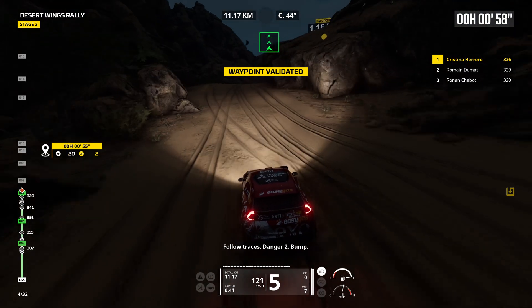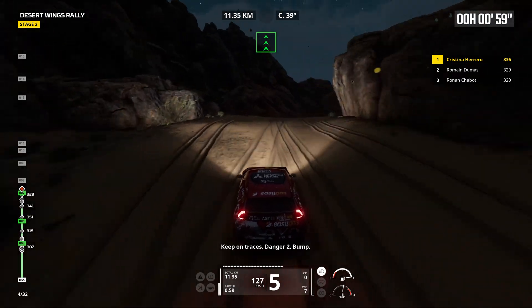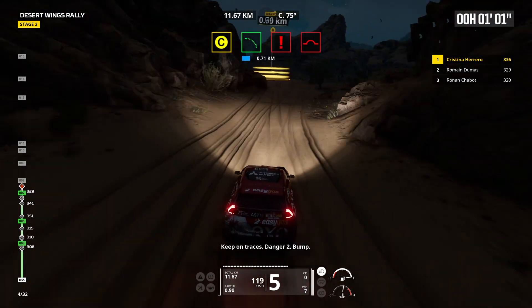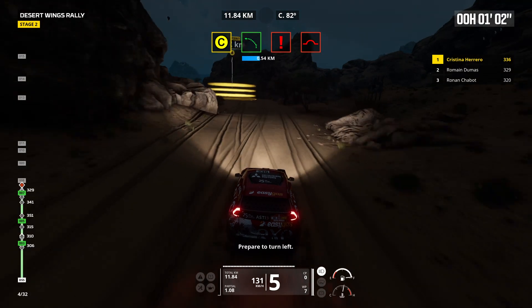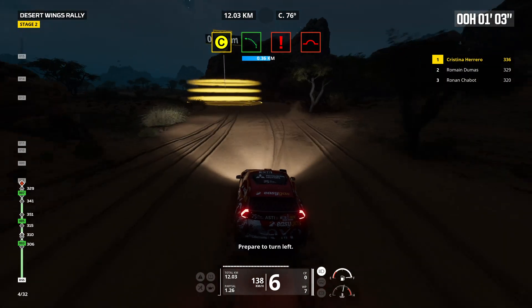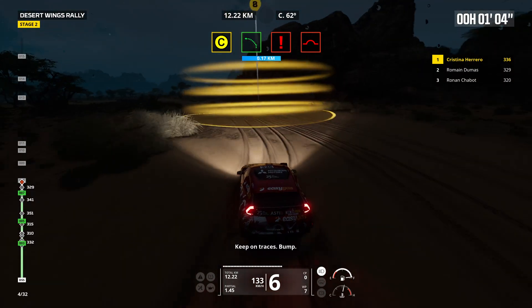Keep on traces, danger 2, bump. Prepare to turn left. Keep on traces, bump.